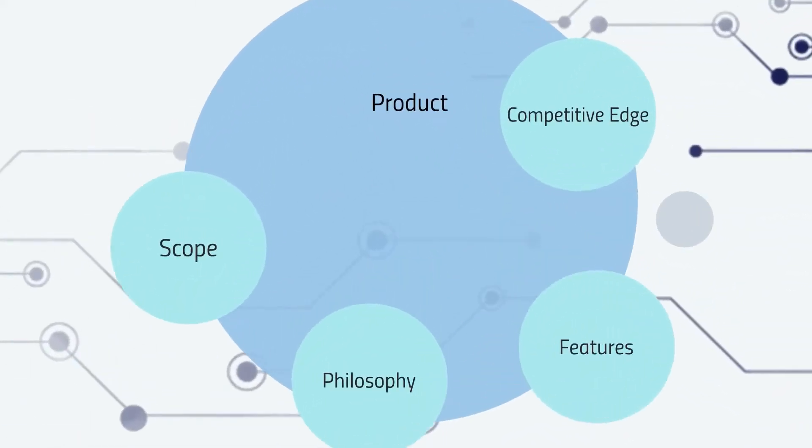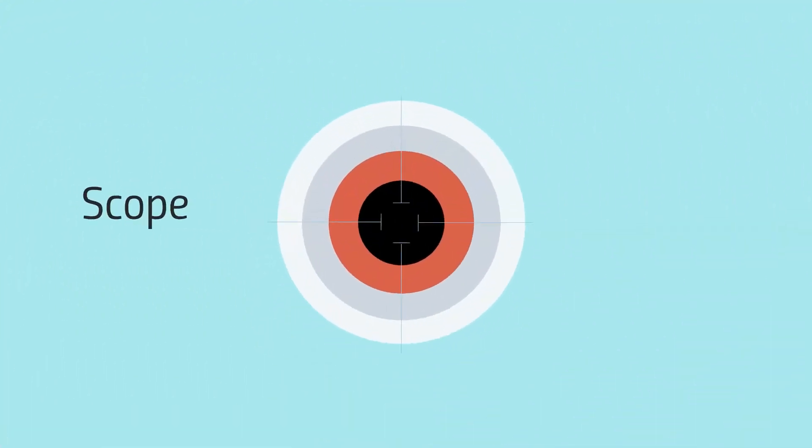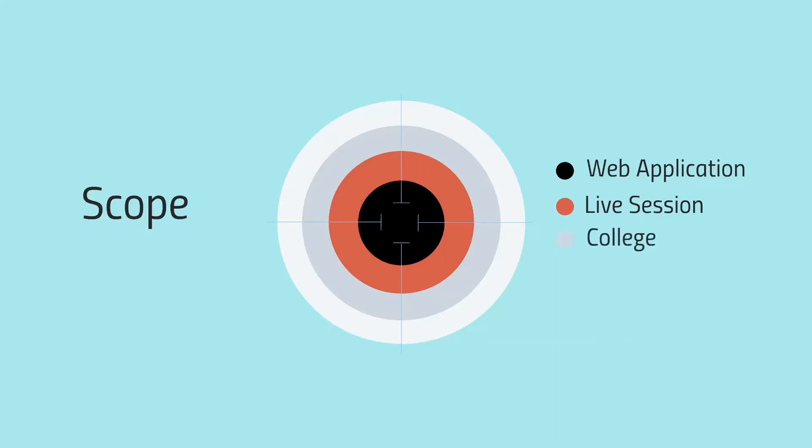Let's talk about what we are offering. We have a very specific scope. We are building our application so it can be more accessible. We are targeting the live session portion of the lecture, and our initial target group is college students.